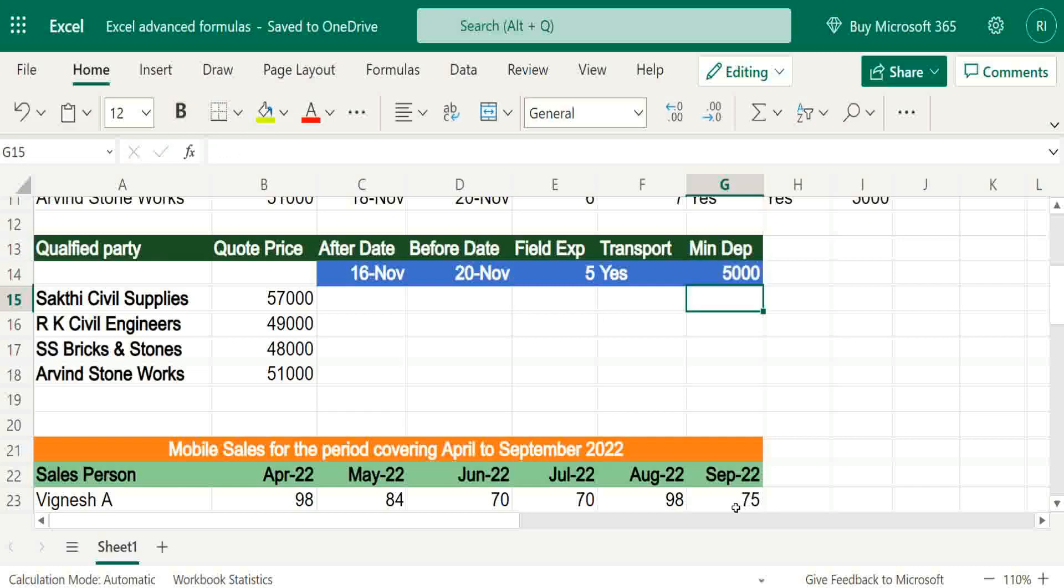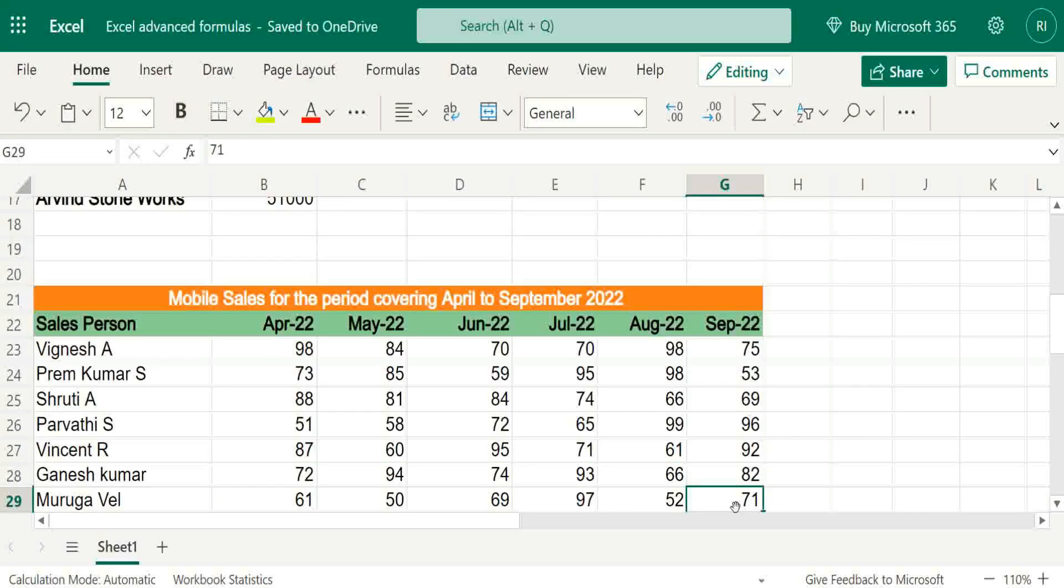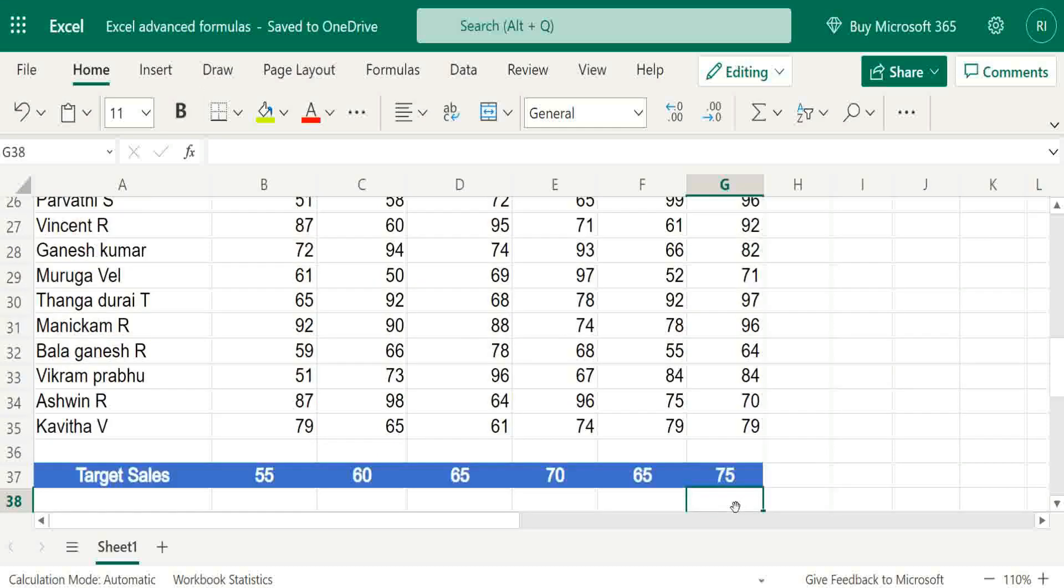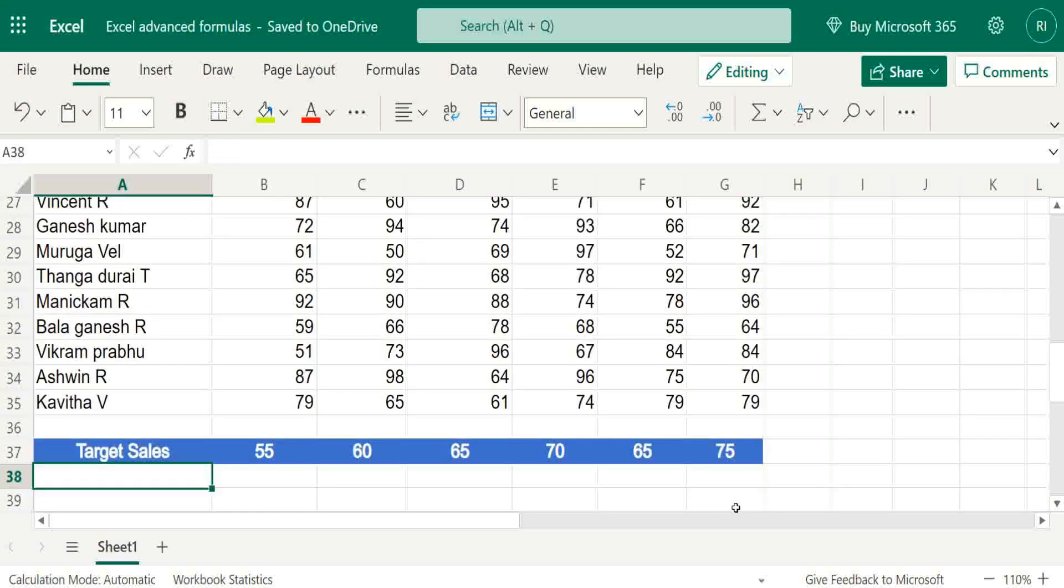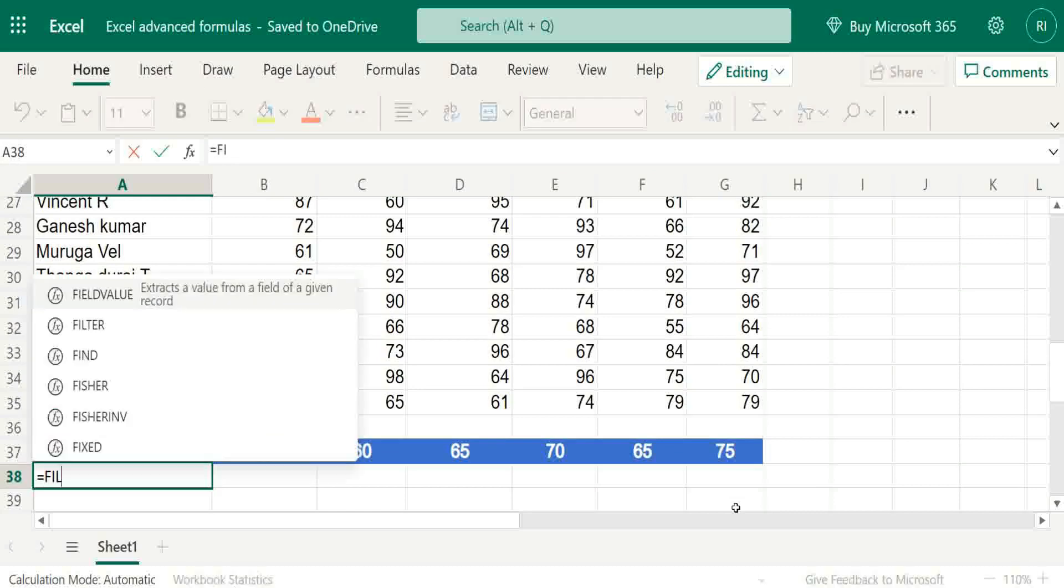So it can be automated. How to get best salesman for six months - target is given and every month sales is given. So again, same process - FILTER.